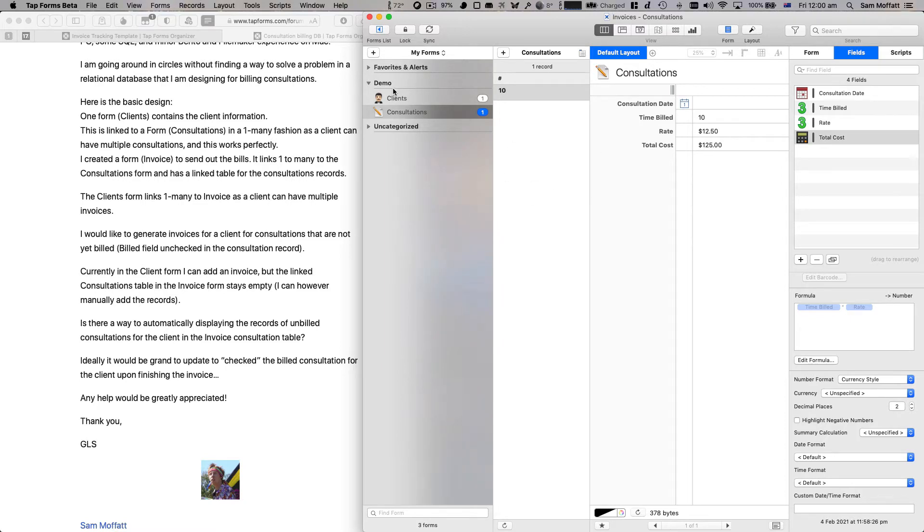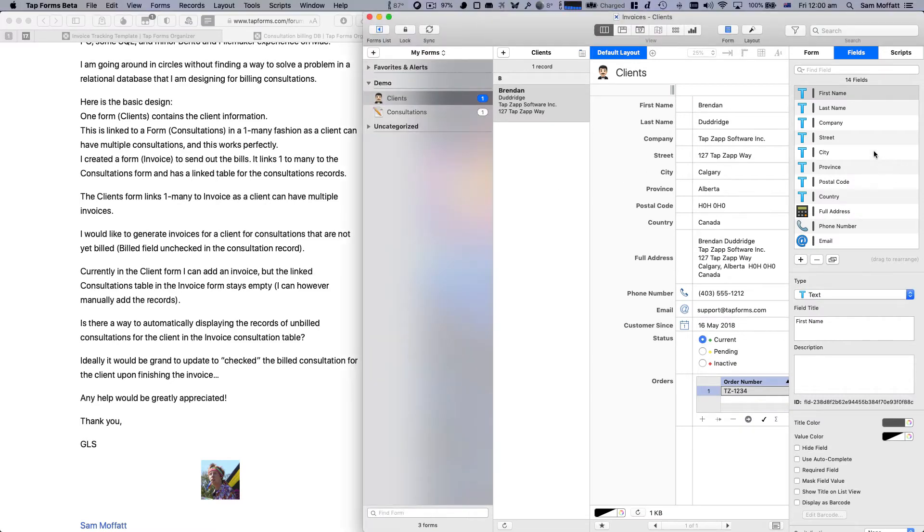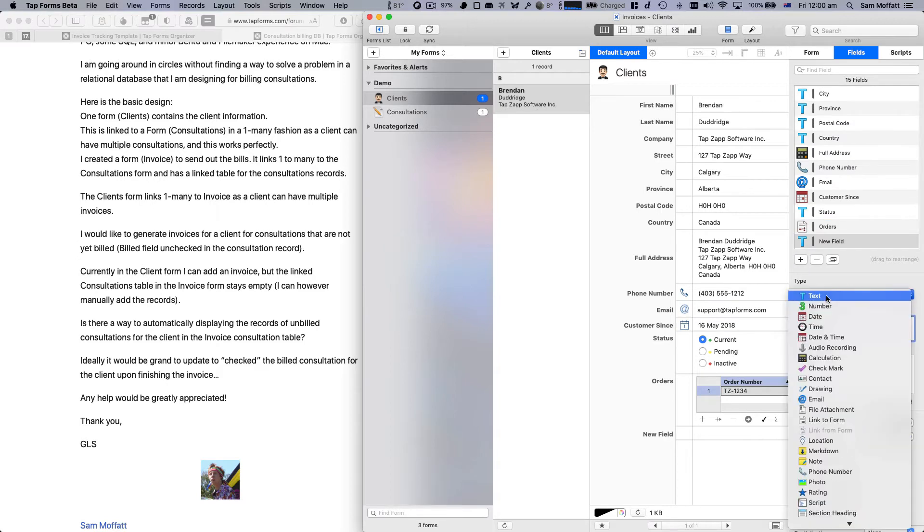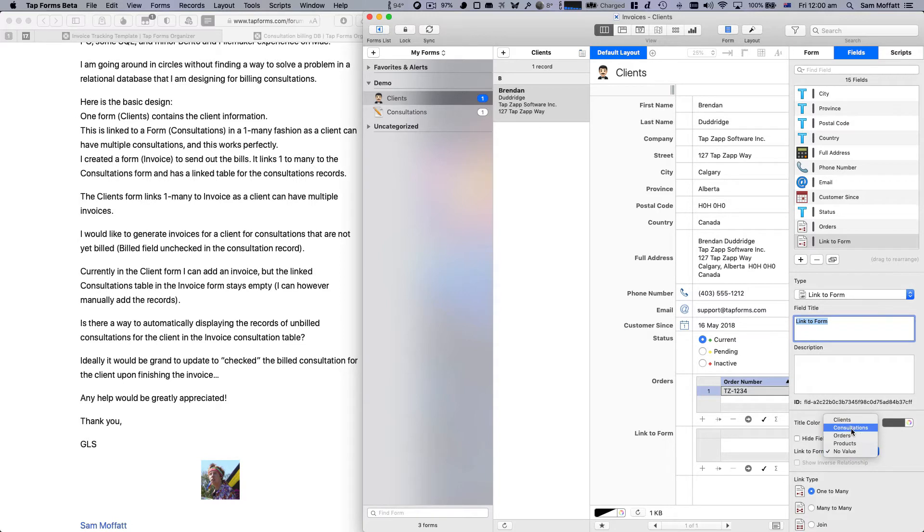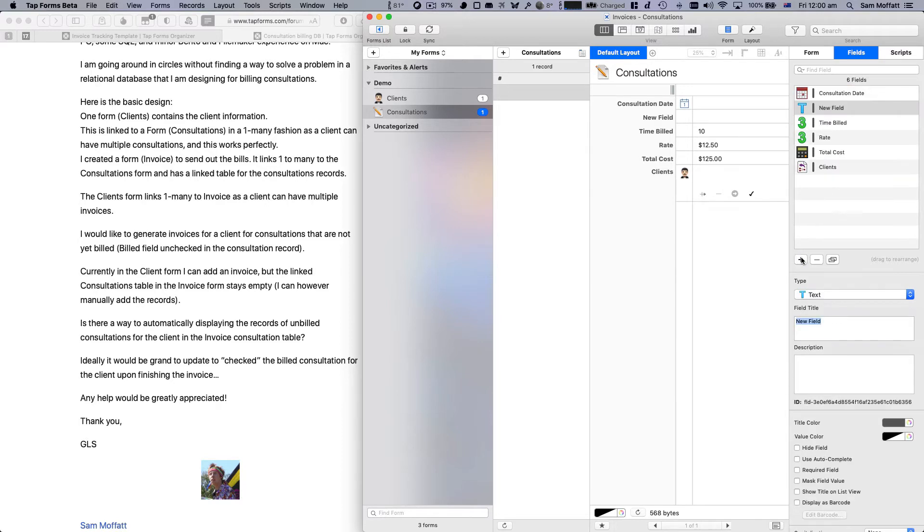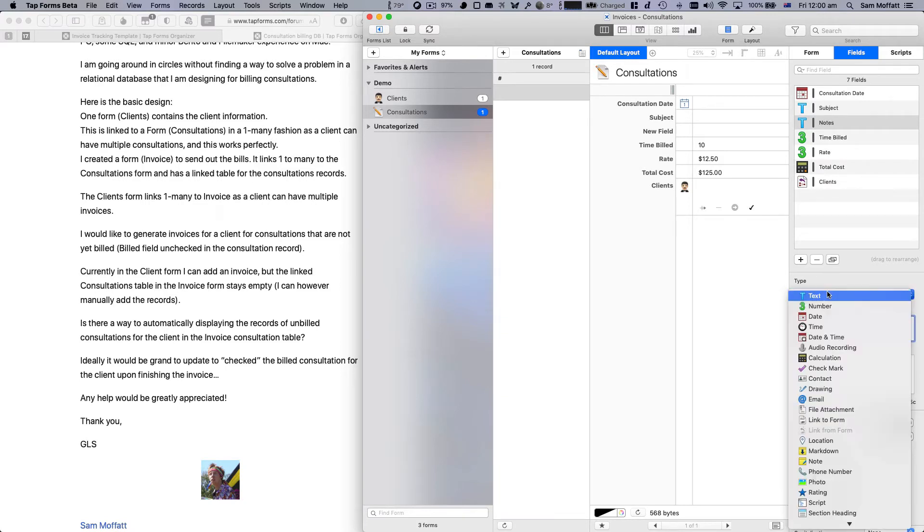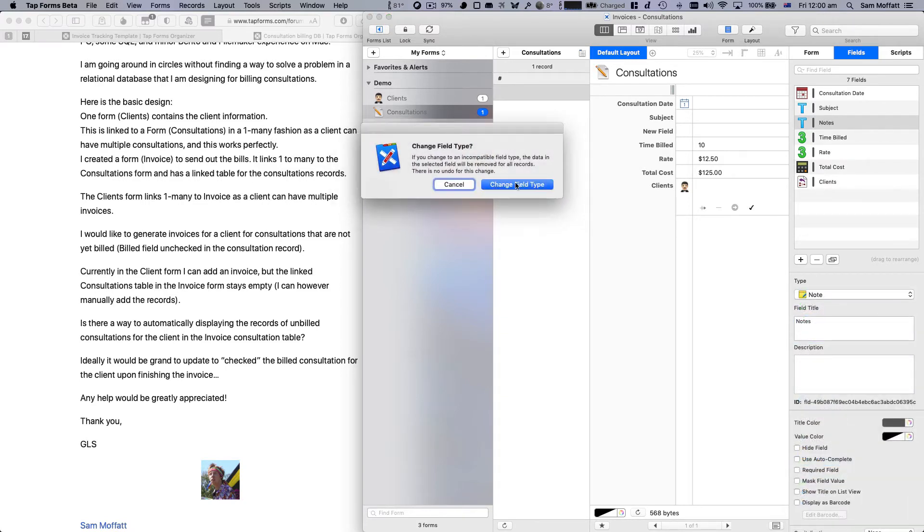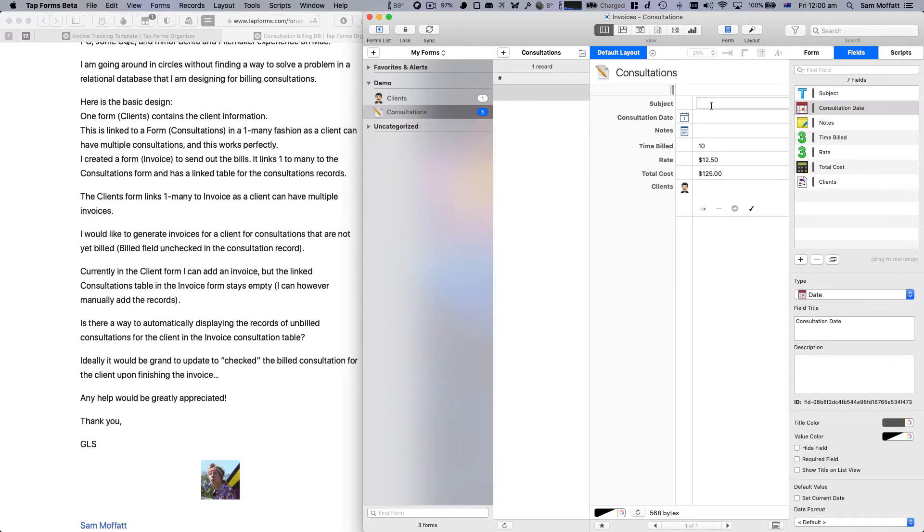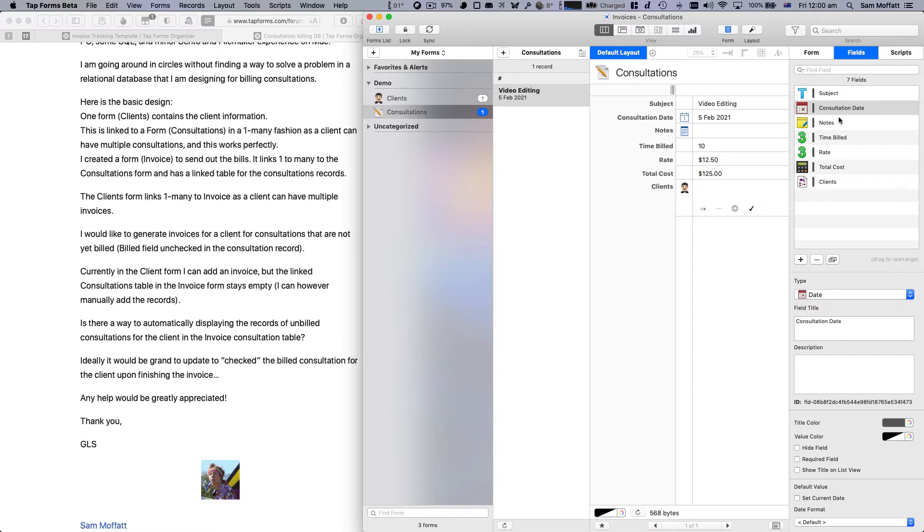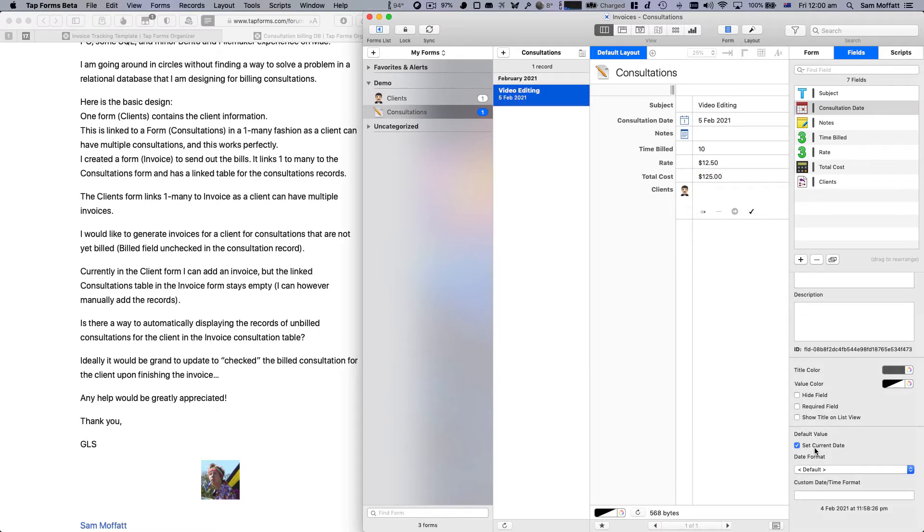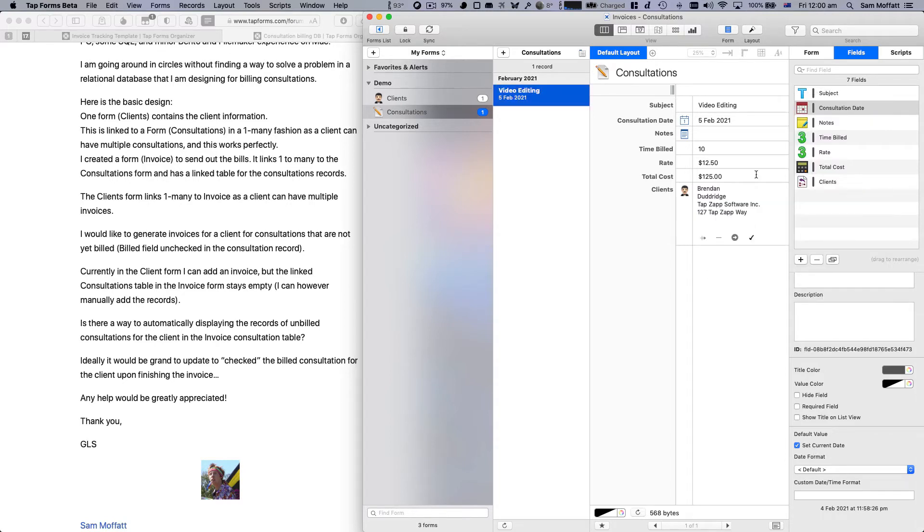We're going to change this to be in the currency style as well and two decimal places. Let's just give that a test. Time billed 10, rate 125 and that automatically calculates our total cost. Now we need to link this back to clients. So let's go to clients and create a new link from the clients across to consultations, a one-to-many relationship. We're going to tick show inverse relationships so that we can get that little clients thing at the top. Let's add a subject and notes. And let's set this to default to the current date so that when we're adding things, it defaults to our current date.